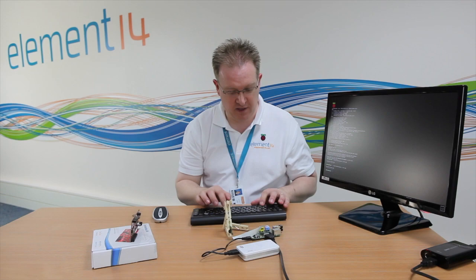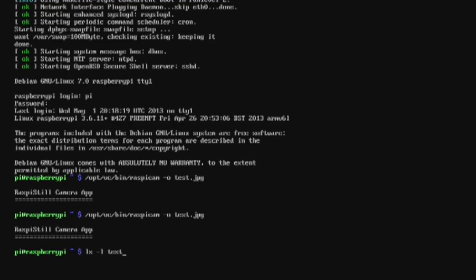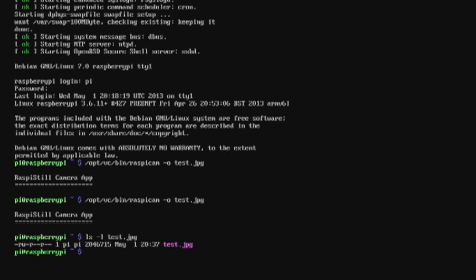That will be saved on the file system, so if I run the command you can actually see it's taken the image — it's about two megabytes in size. There are some nice options we can use from the camera itself.